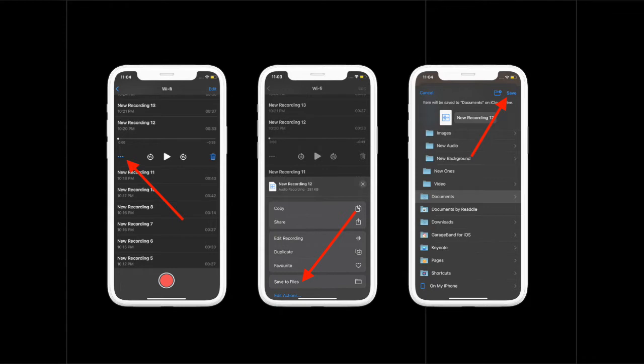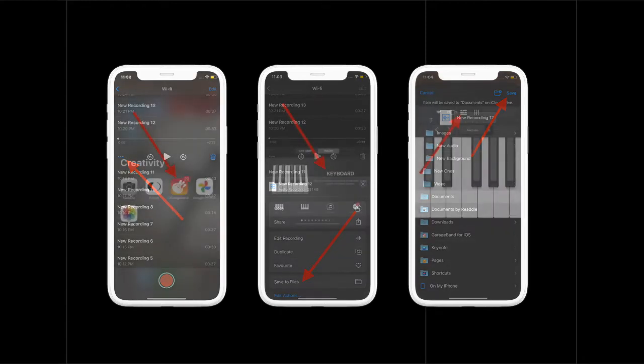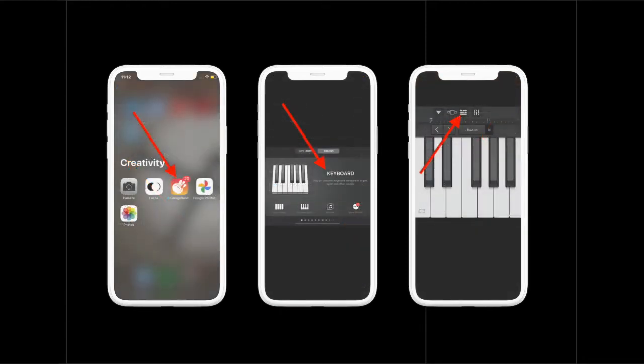Next, launch the GarageBand app on your iOS device and then choose an instrument. You have a lot of instruments to choose from, so select the one that catches your eye. In this video, I'm going to choose the keyboard as it is my favorite instrument. After opening the instrument, tap on the project icon and then hit the loop icon located at the top right corner to open your audio recording.